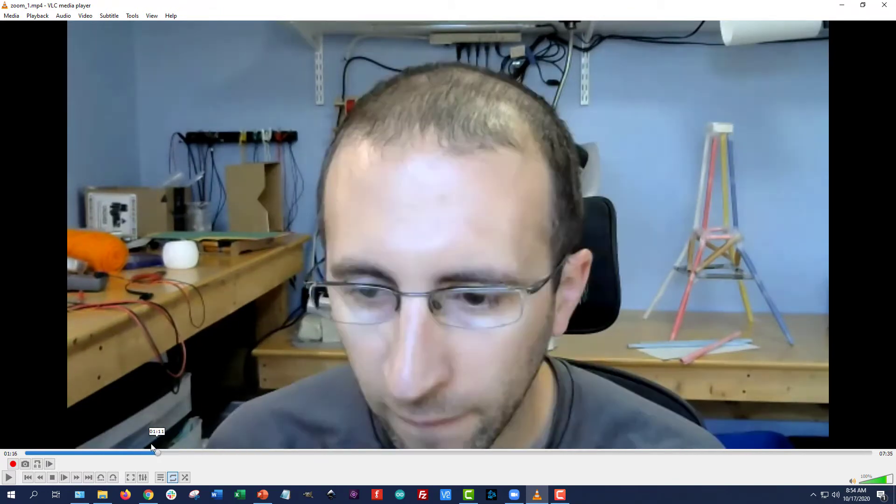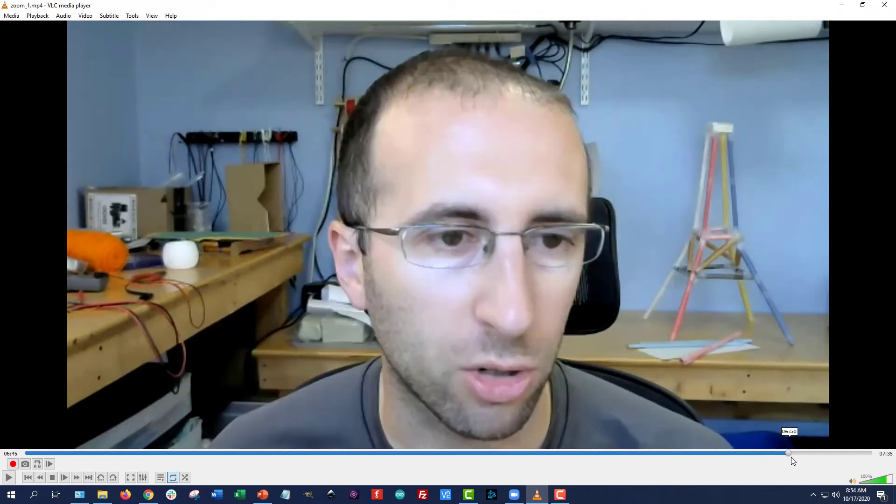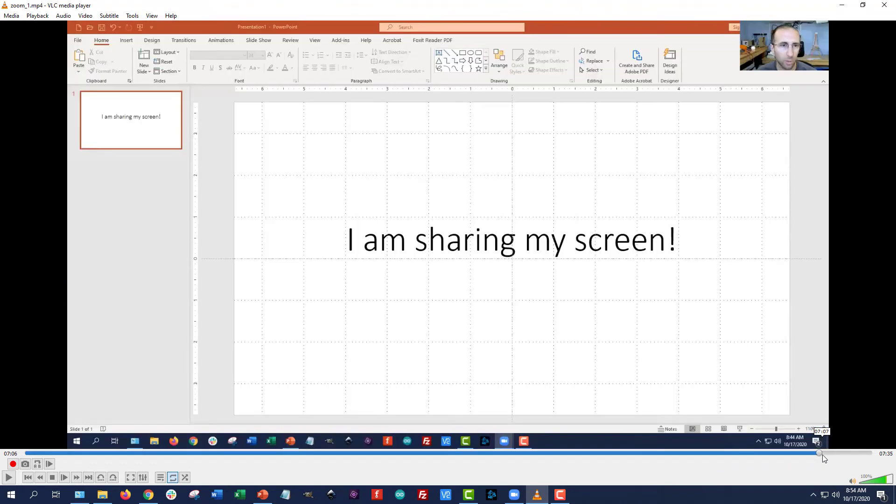what shows up in the recording does depend on whether you are in speaker or gallery view in your main zoom window. However, here, even though I was in gallery view, it looks like it recorded in speaker view the entire time, except at the very end when I was screen sharing there, it did record the shared screen view with the thumbnail of me in the corner.